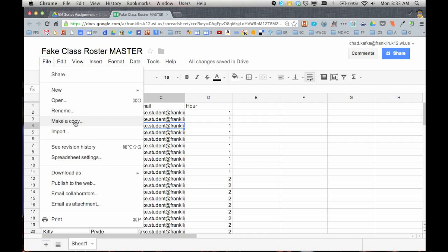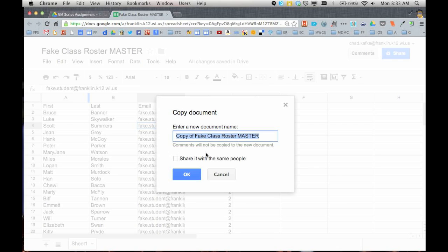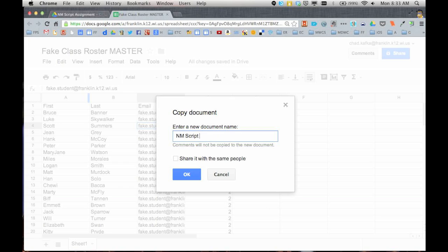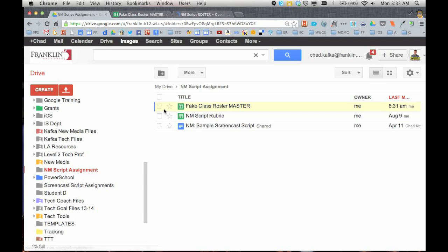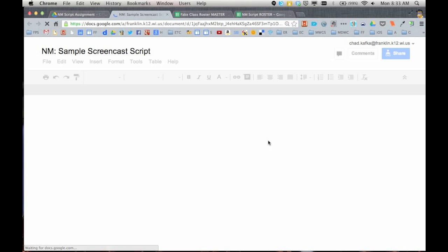Anytime you want to run the Doctopus script, you want to make a copy of this file. So I'm going to go to file, make a copy, and I'm going to call this new media script assignment. I'll just do script roster. Okay, so this is for the script assignment.